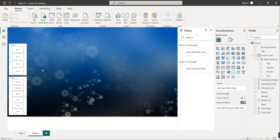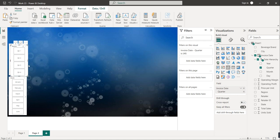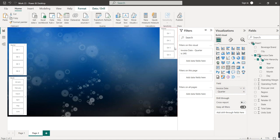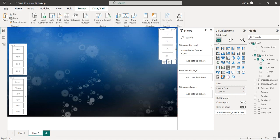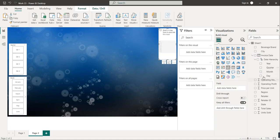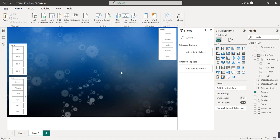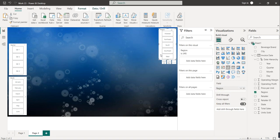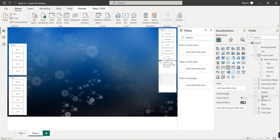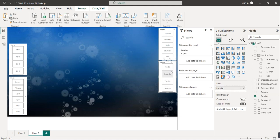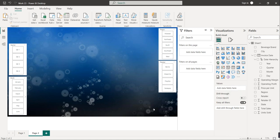Now we want to create more slicers — for retailer and region. I'll copy the existing slicer and paste it, then uncheck quarter and drag region to the field. We have five regions in our dataset. For the next one, I'll copy again and paste, uncheck region, and drag retailer — we have five retailers in our dataset.